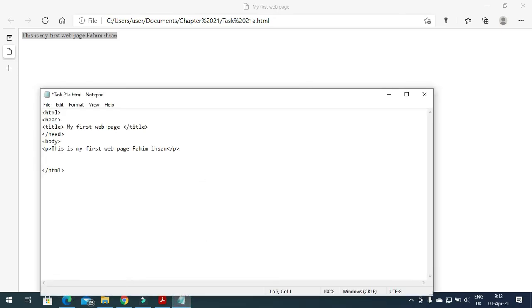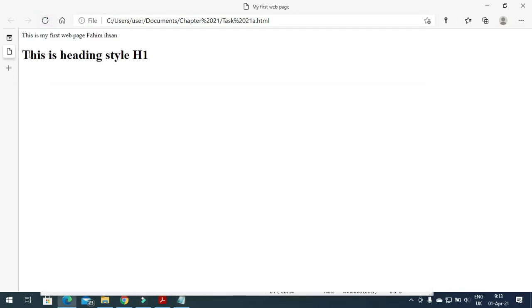Then you can include different heading styles. We have heading styles starting from H1 to H6. H1 is the largest, H2 is the second largest, going down to H6 which is the smallest. Let's include heading style H1 — I'll write 'This is heading style H1' and then close the H1 tag. When I save and refresh the web browser, it shows the heading style H1.